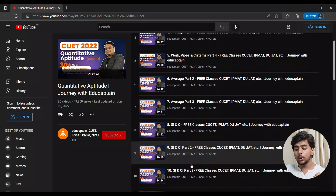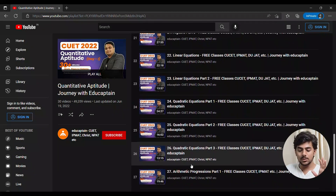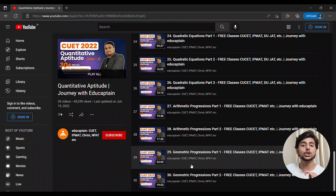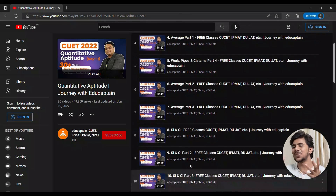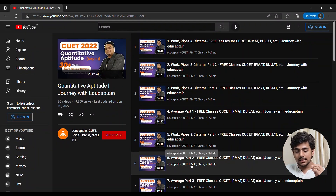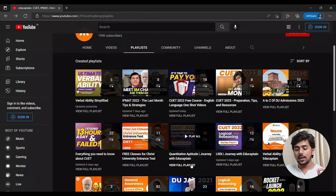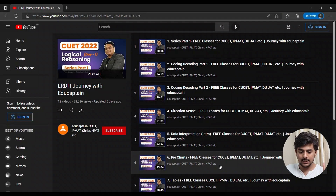On the academic front, you have a whole playlist of Quantitative Aptitude, with everything you need to know in a specified order. Whether you have CUET, IPMAT, or anything else, this playlist covers it all and will take you very far.